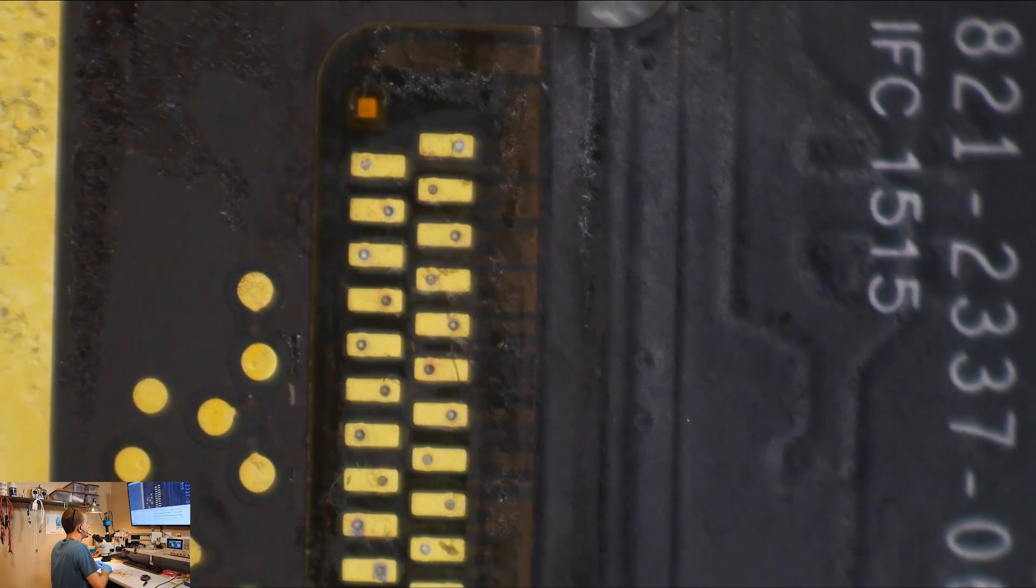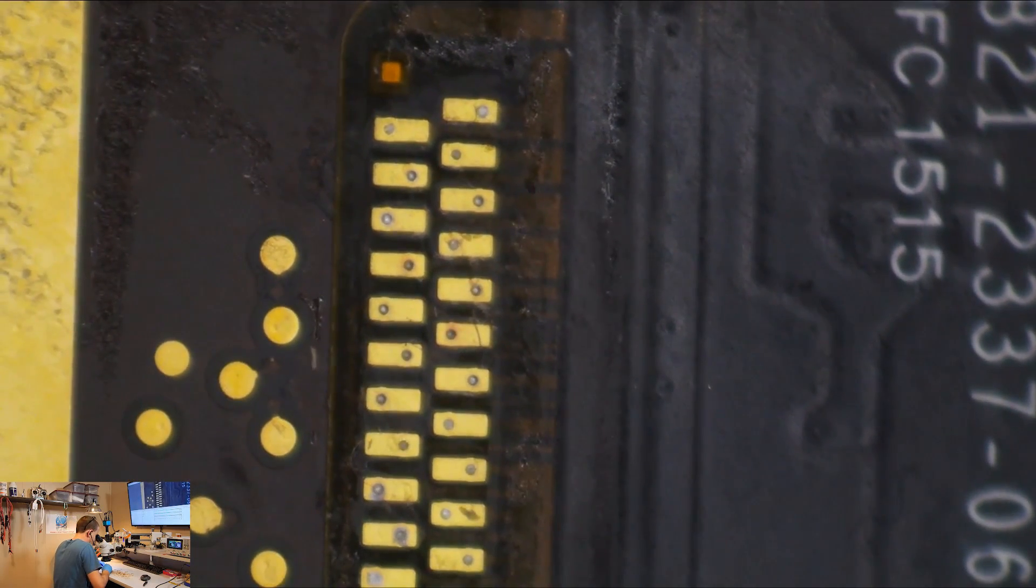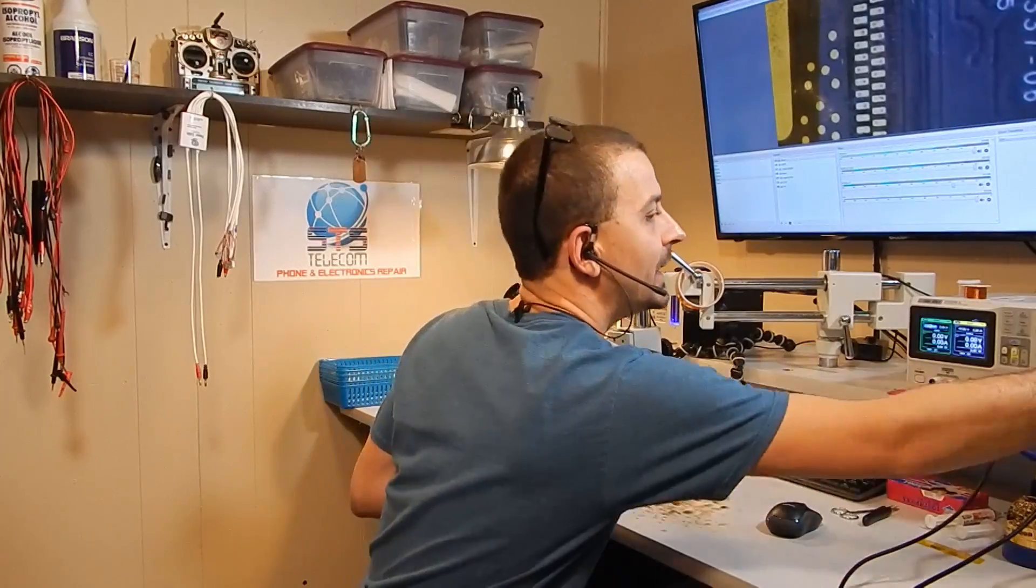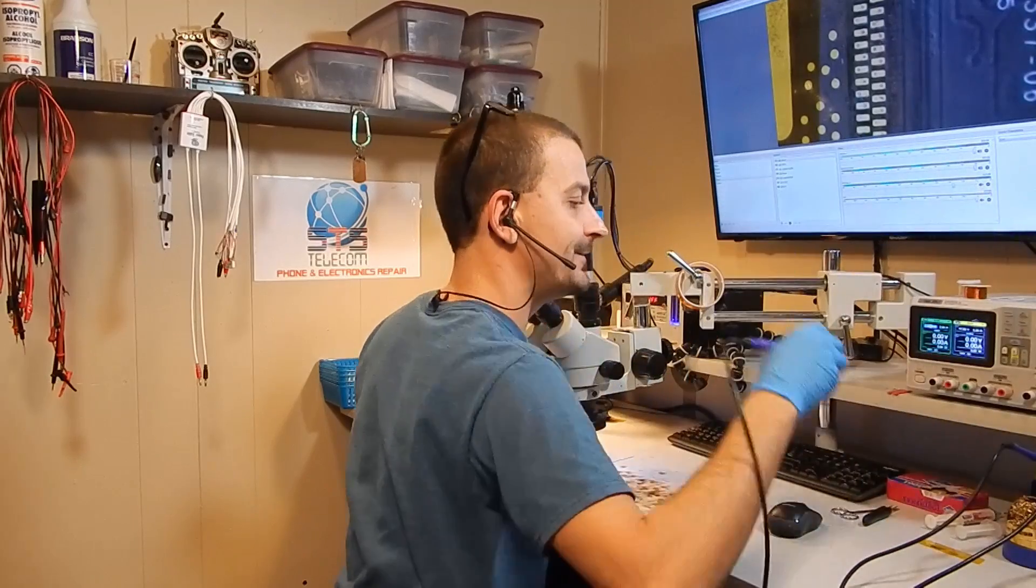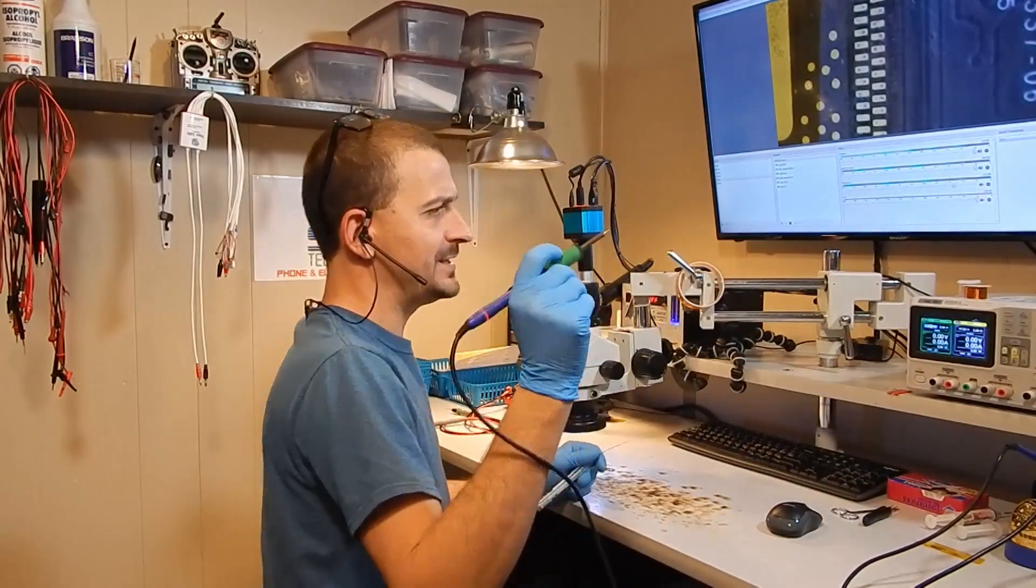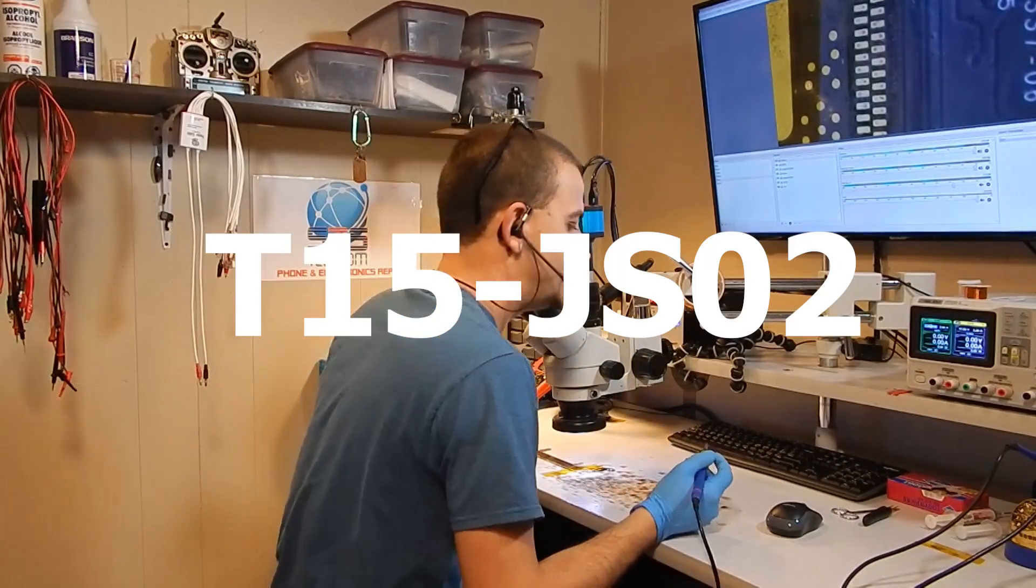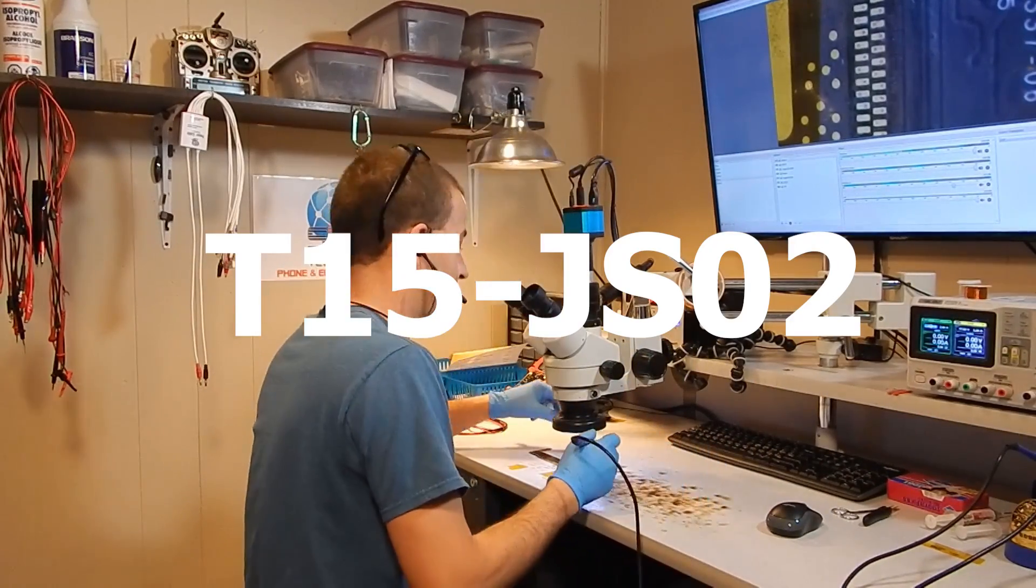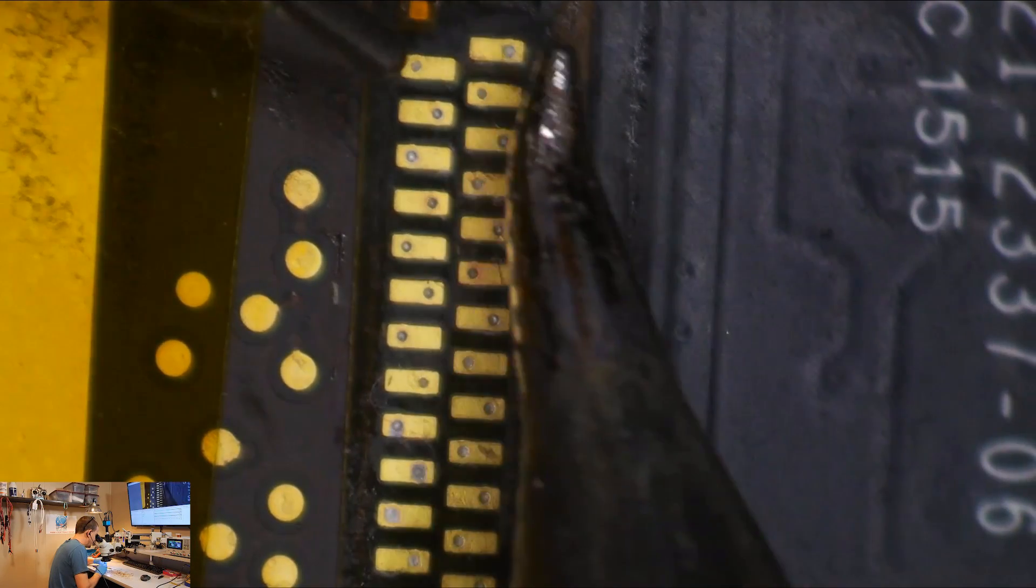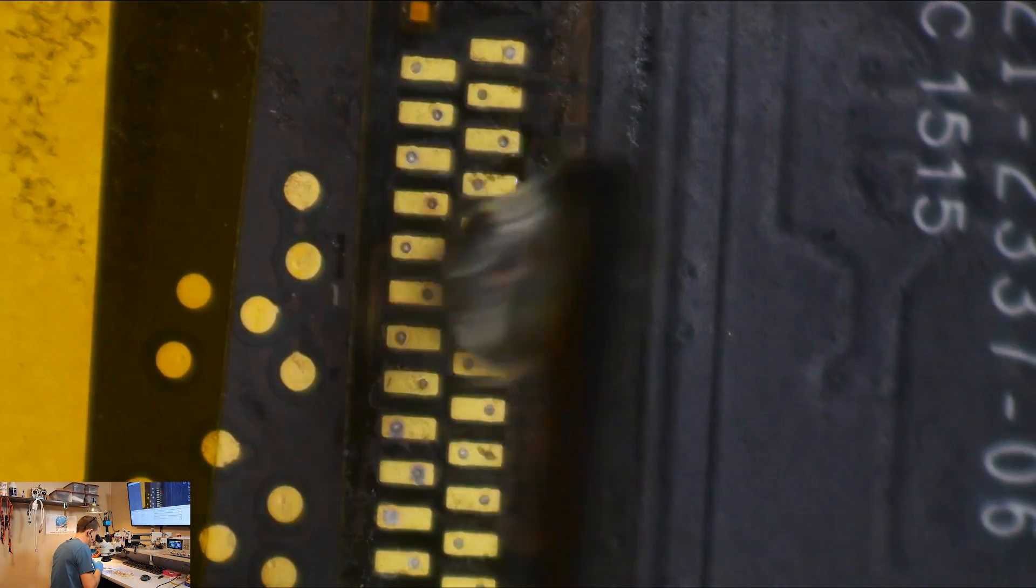It almost looks as if somebody may have done it before. I'm going to take my 2027 with a JS02 tip on it. And first thing I'm going to do here is flood this whole area with leaded solder. Let's put a little bit of flux on this to help it go in a little better. That was way too much flux. Don't use that much flux.